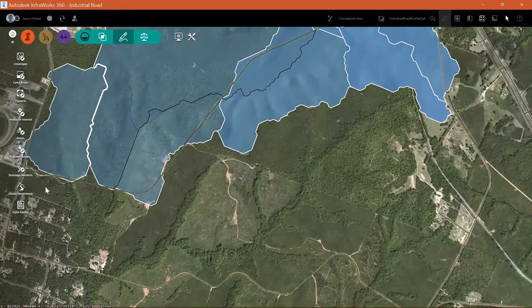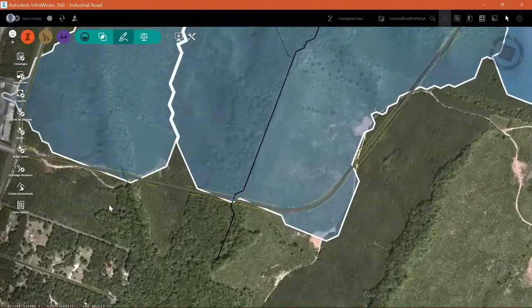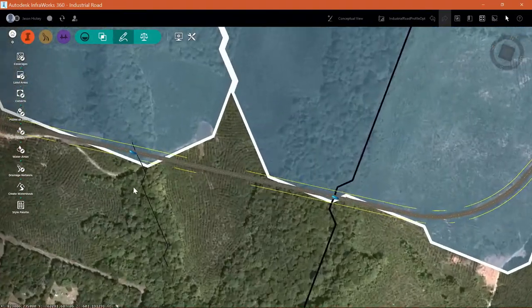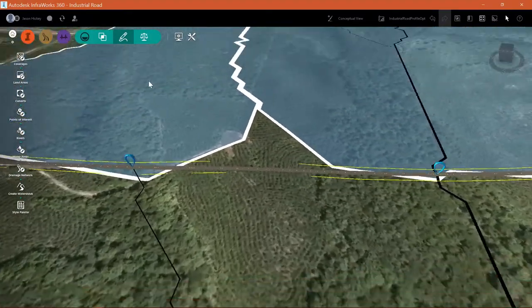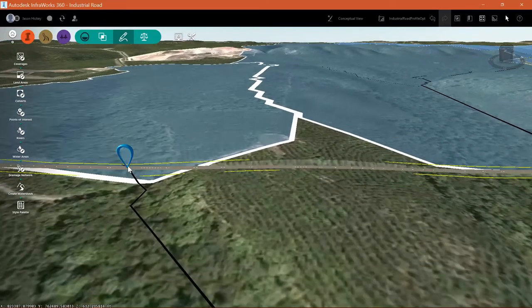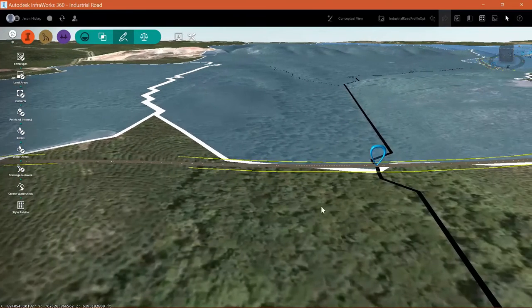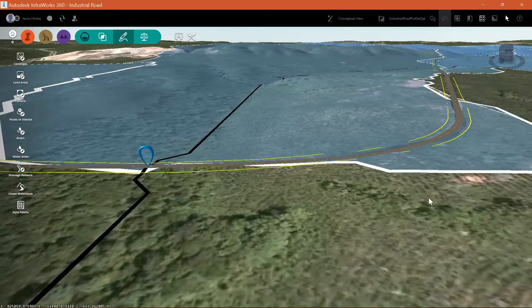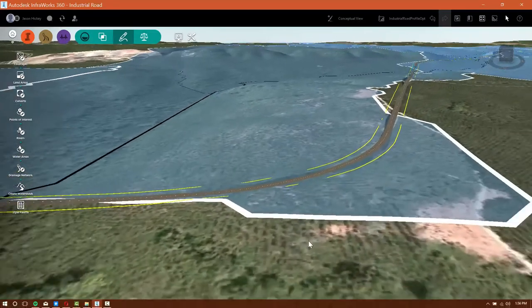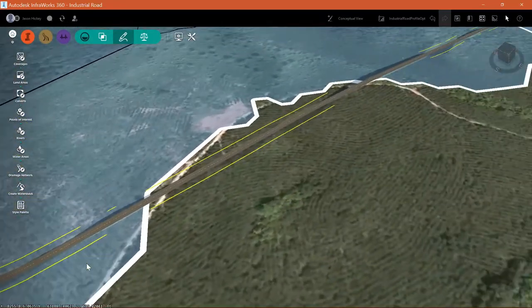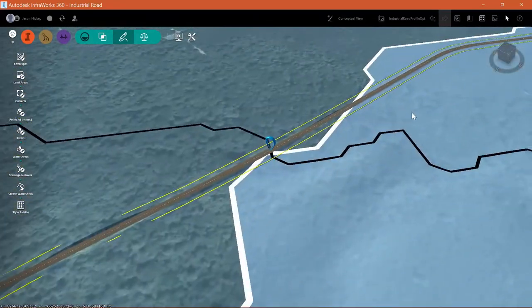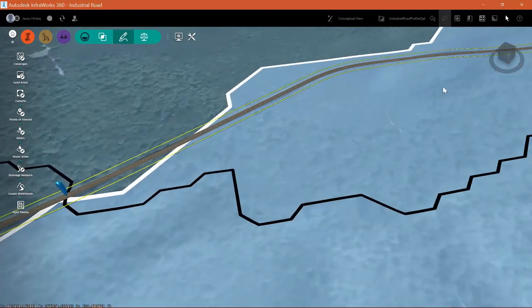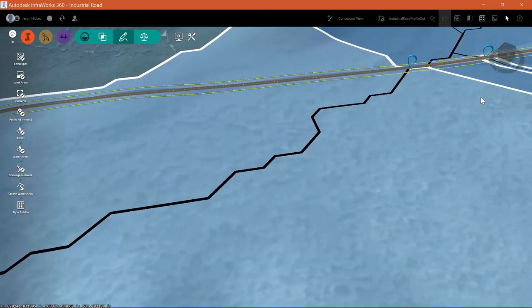I get a message that it was computed correctly. And you can see there I have the blue lines that go across, the black lines that go across the road. Those are my streams. The blue shapes, those are points of interest that are placed where culverts are needed based on the computations.